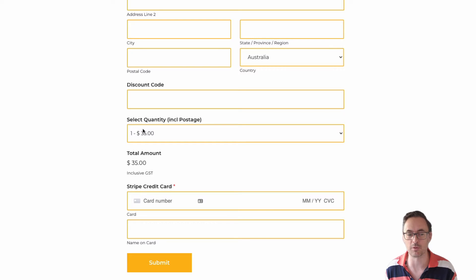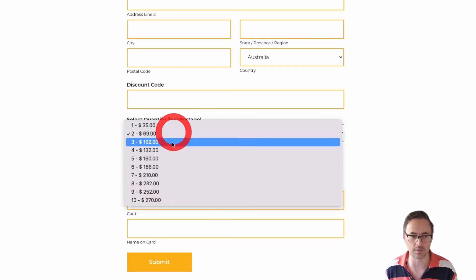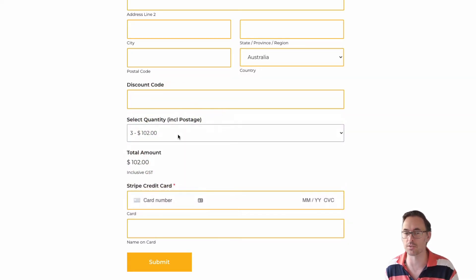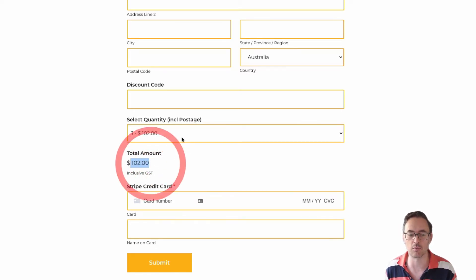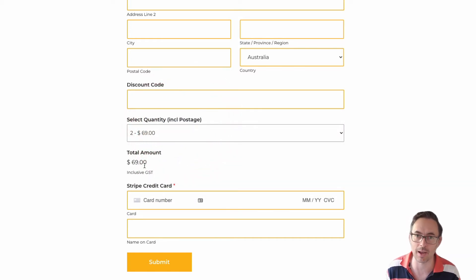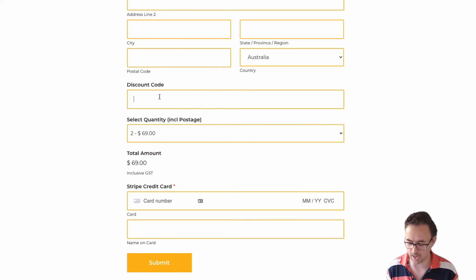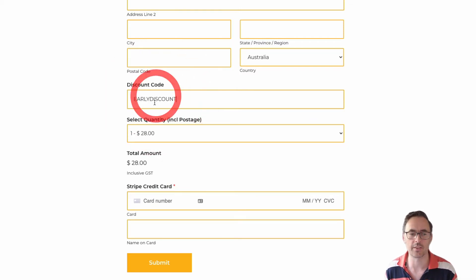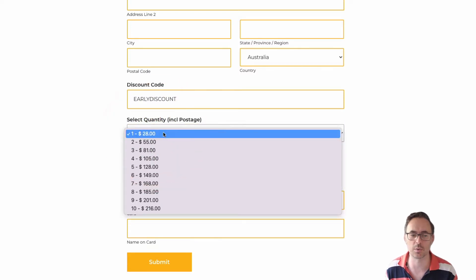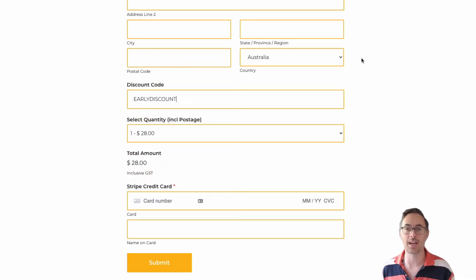We have a payment form here built in WPForms and it uses a drop-down to select the quantity of a number of items that are going to be shipped. As you change the quantity of items it increases and changes the amount on the form. If we type in a discount code — 'early discount' — you'll see this pricing changes down to $28 for one.